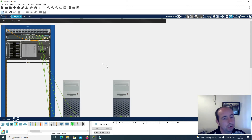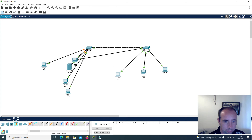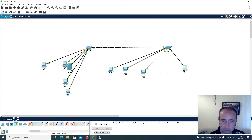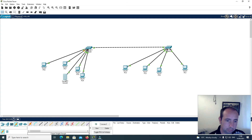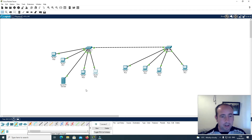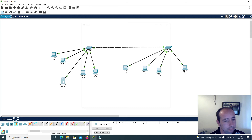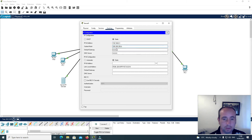The next thing I'm going to do is click on Logical View and move the PCs here. I want to configure each of these with an IP address. I'll start with the server — I'll go to desktop and give it the IP address 192.168.0.1 with a subnet mask of 255.255.255.0.